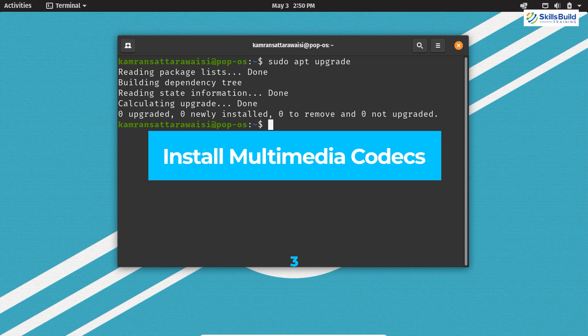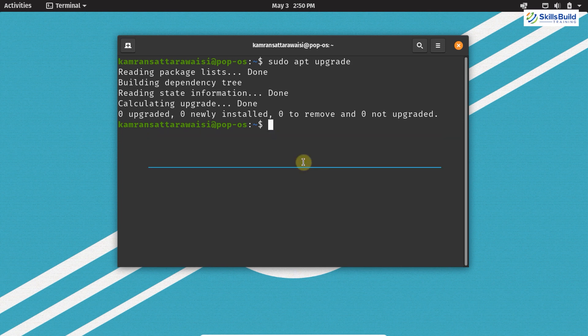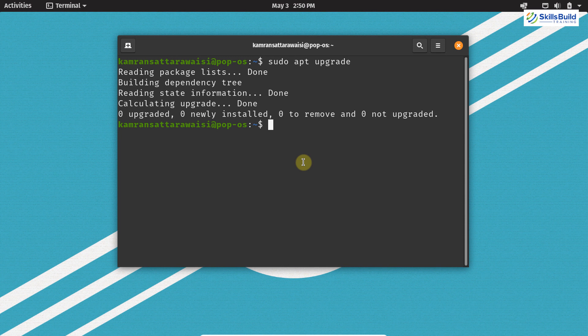Now let's move on to the next important thing, which is installing multimedia codecs in order to play restricted formats. Multimedia codecs help us to play multimedia files like MP3, MP4, AVI, and many other popular formats. However, some of these formats are restricted in PopOS.